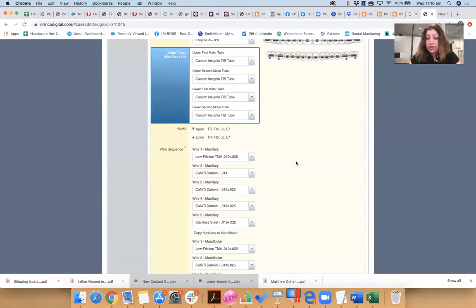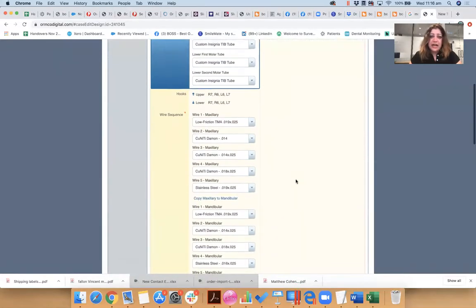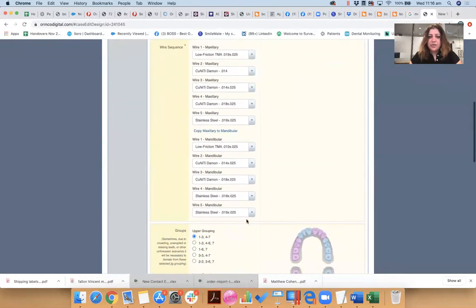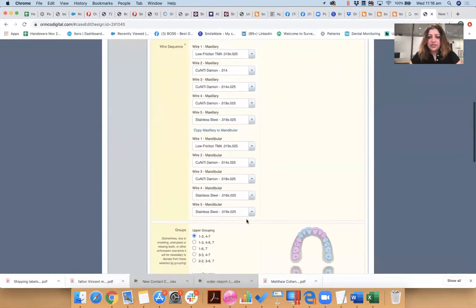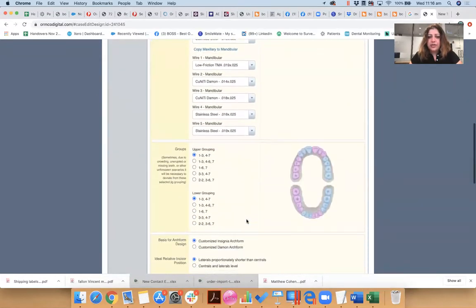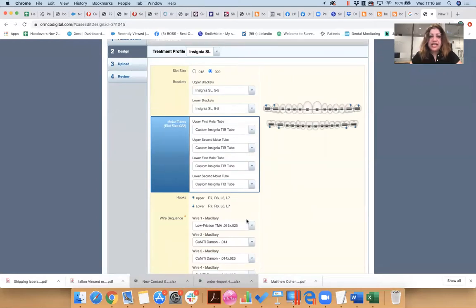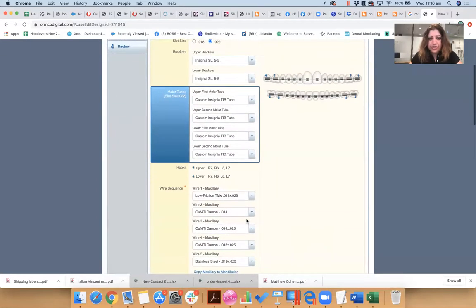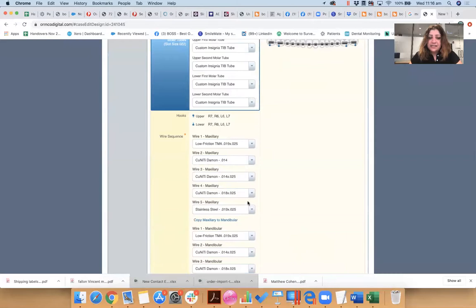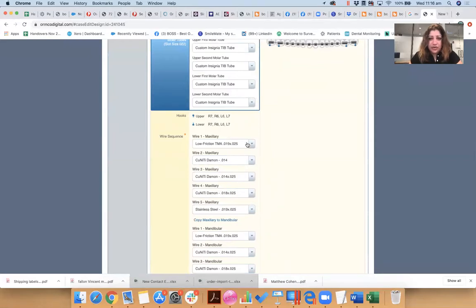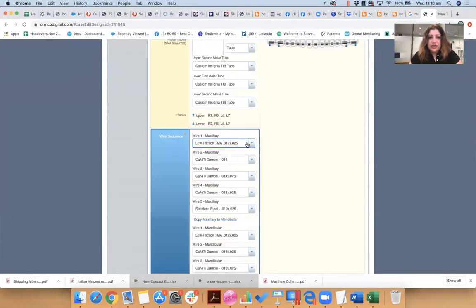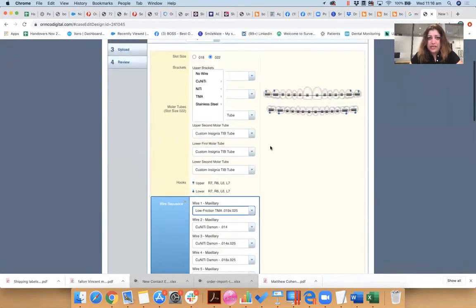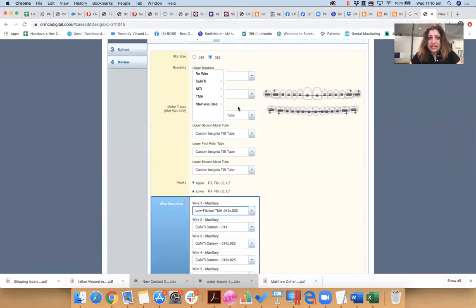So again, that means that they will give me the best fit for that tooth and in the right position according to my instructions to the technician. You can order hooks if you like, and I do like my hooks on all my molars. The wire sequence, now this is where it gets a bit tricky where you need to understand your patient's needs.